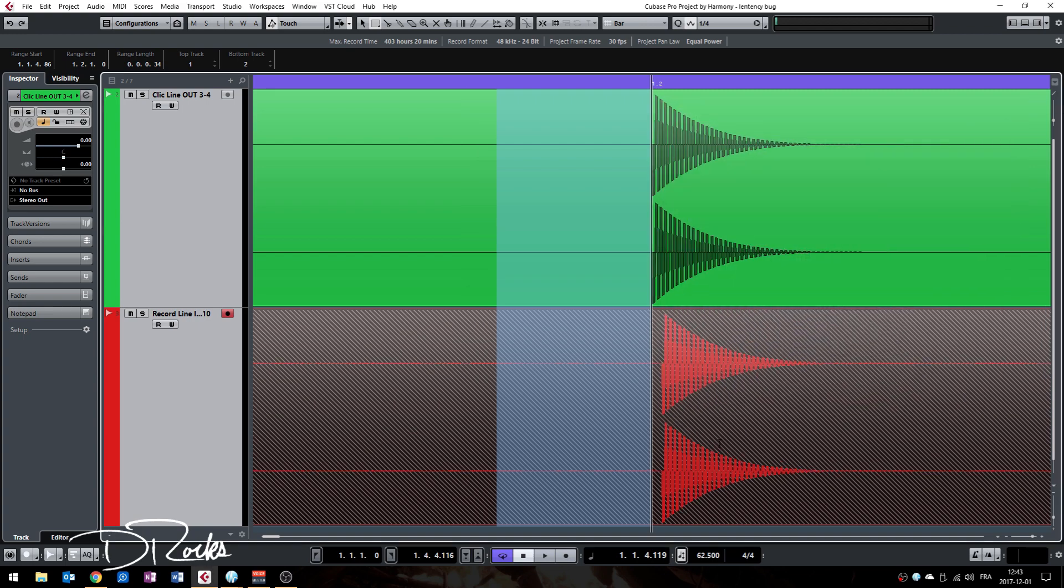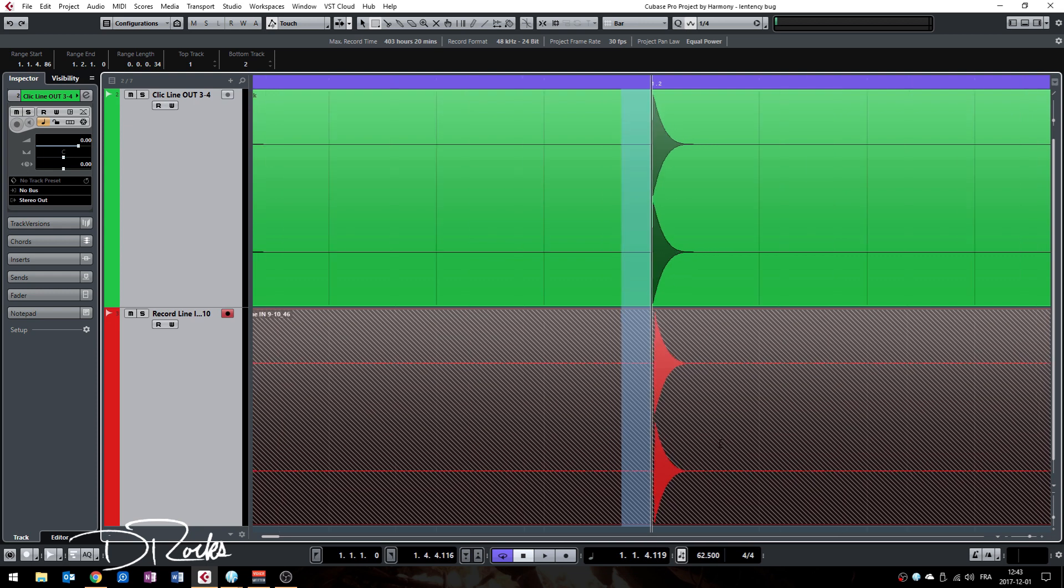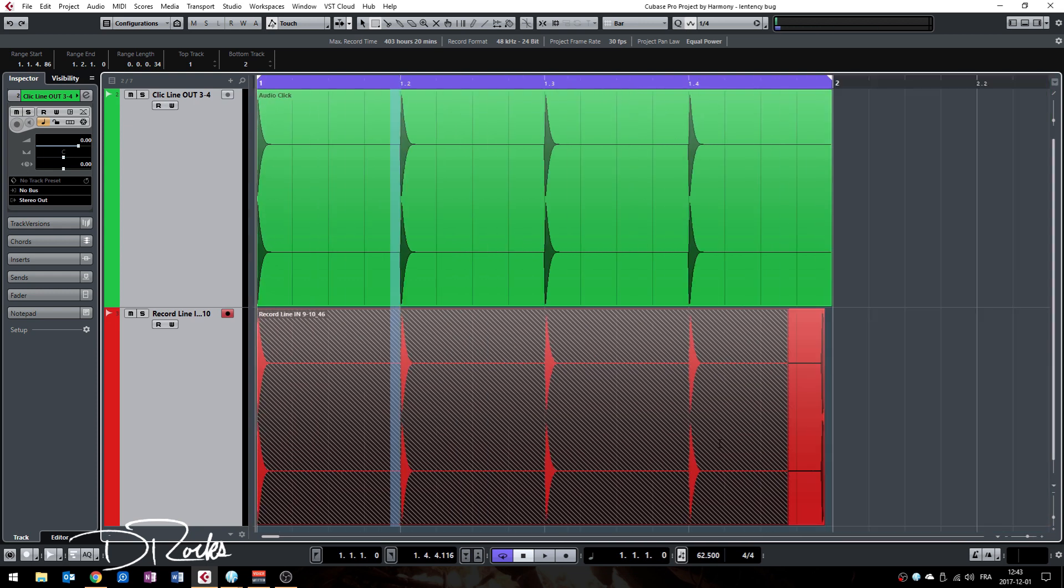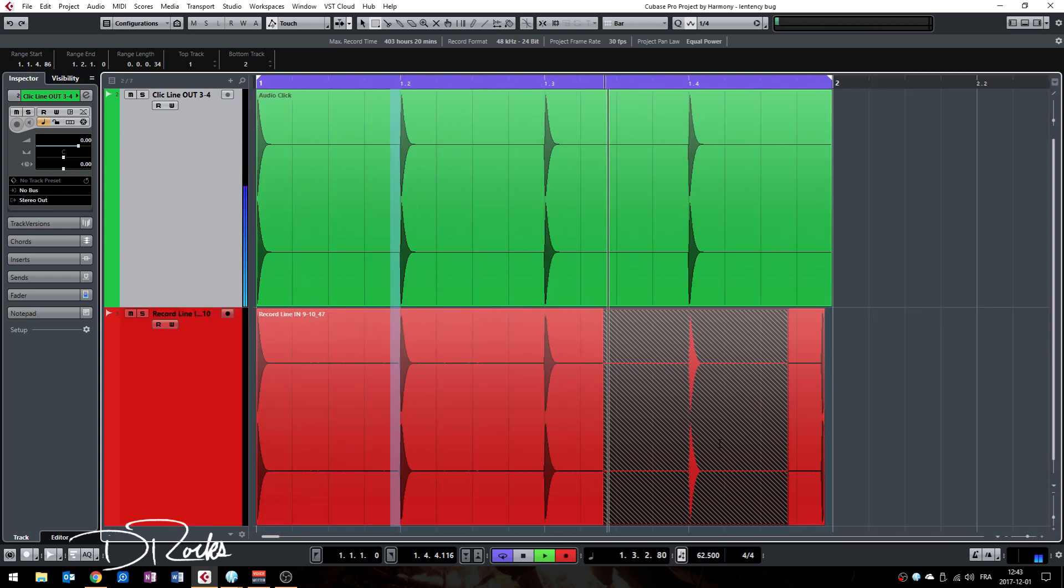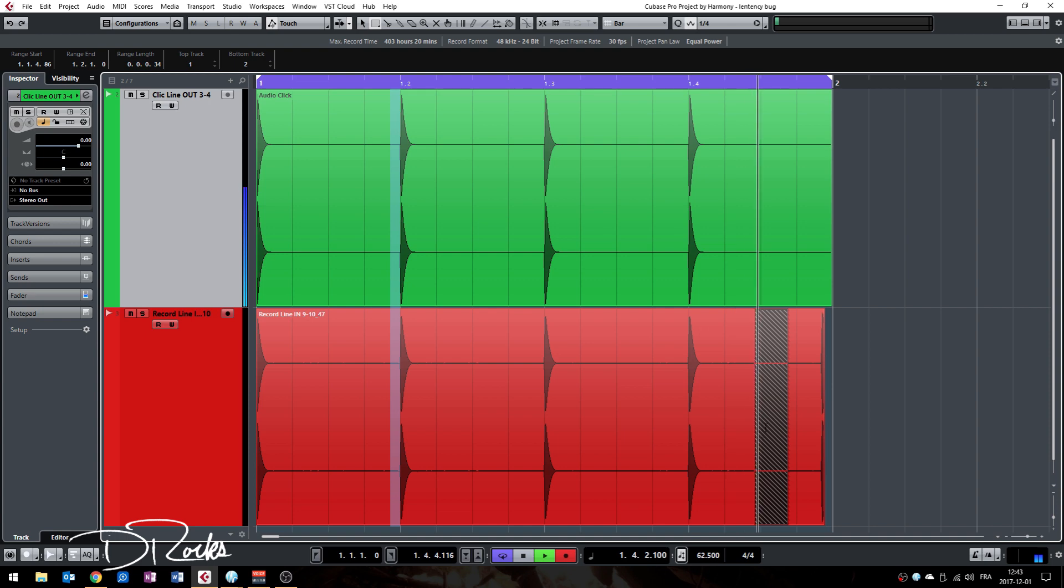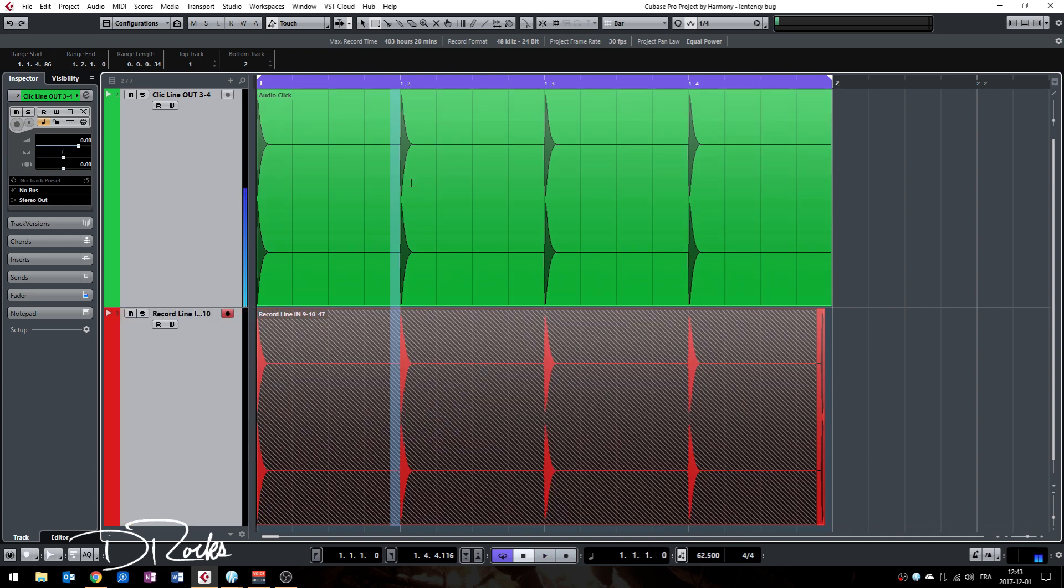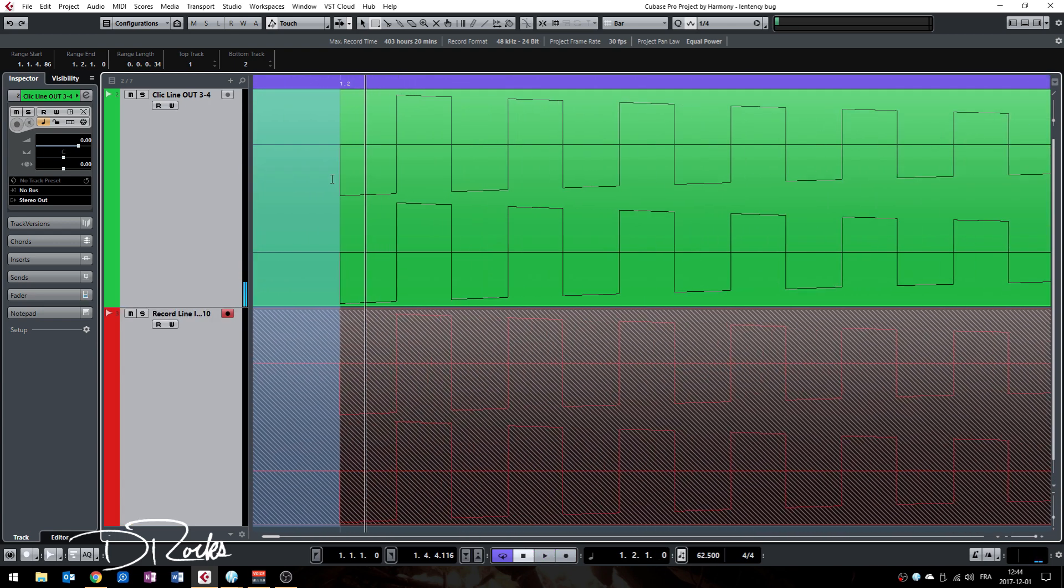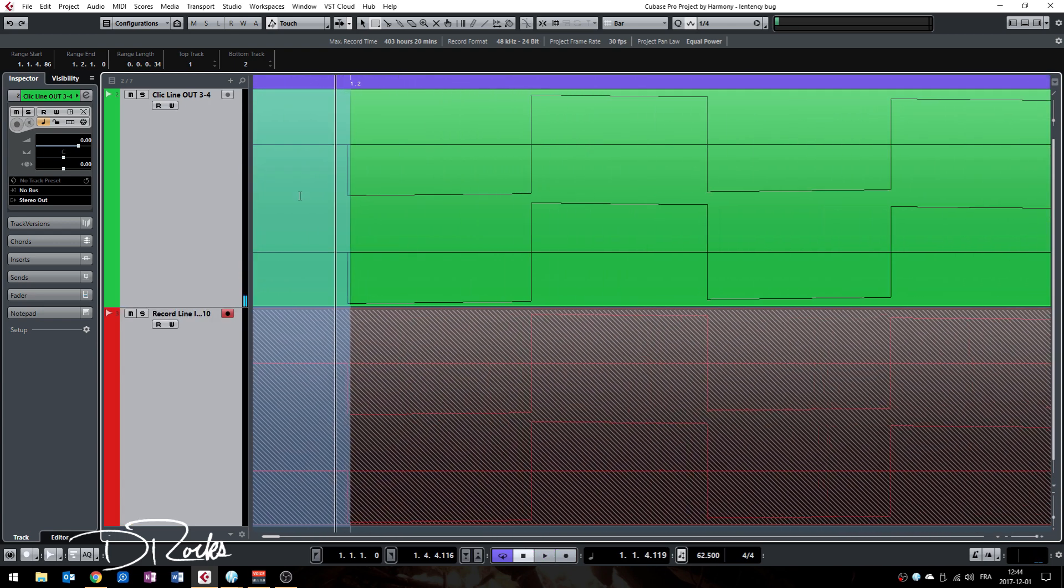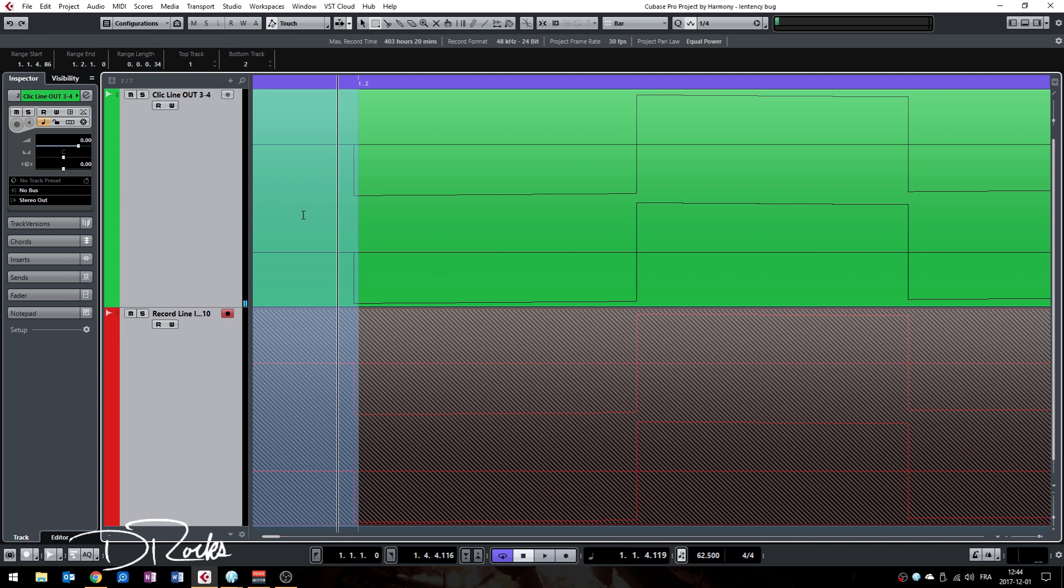And now record again. Let's zoom in. I think we have it. All right, it's perfect.